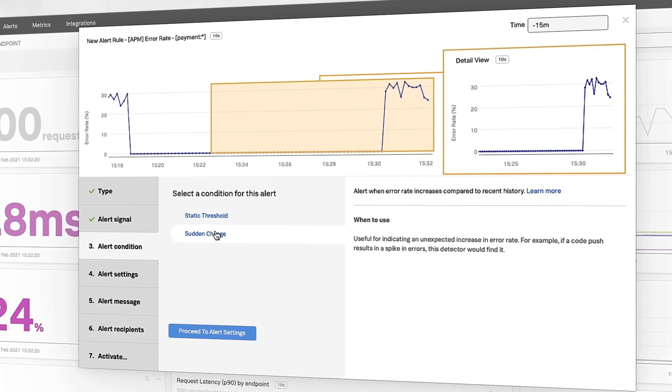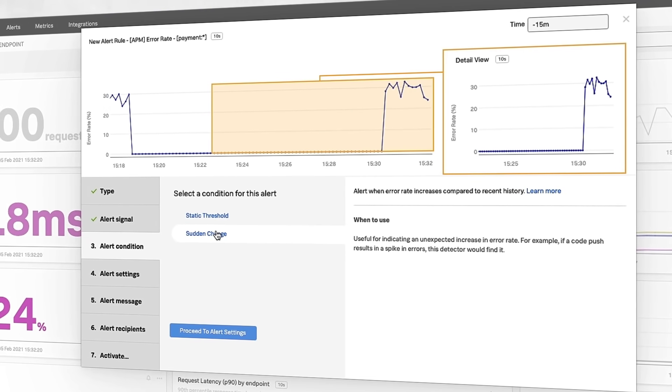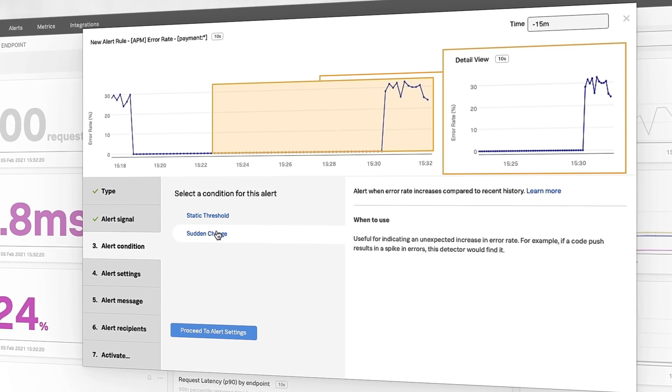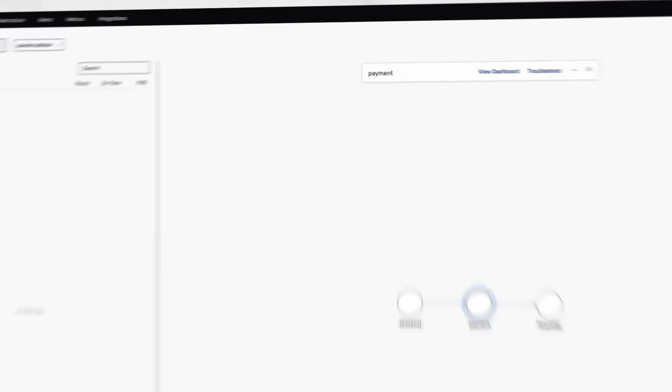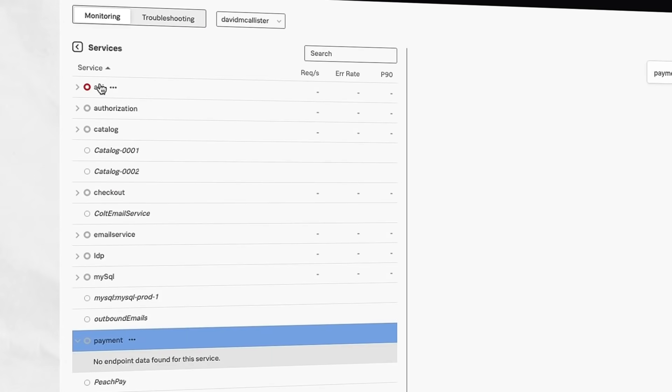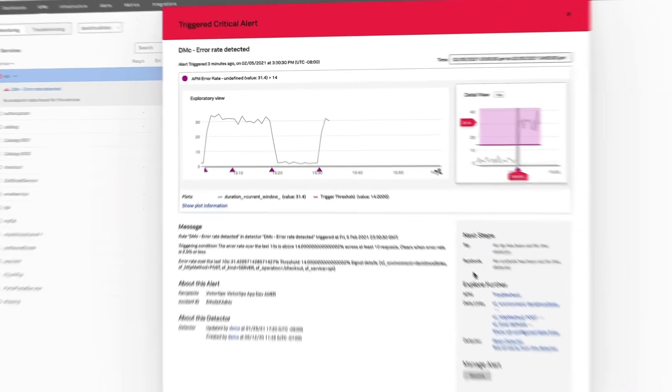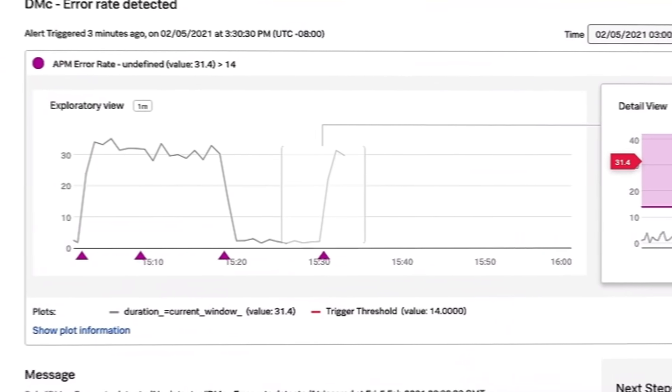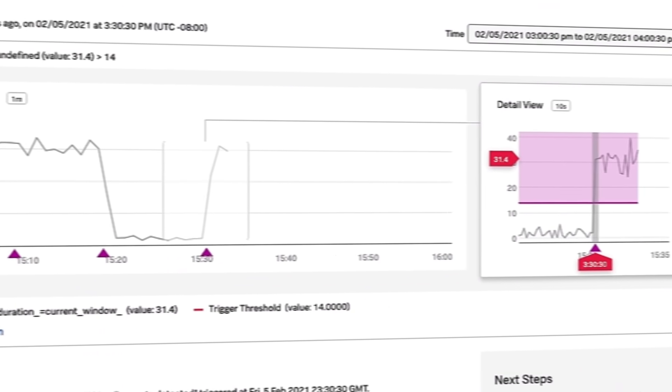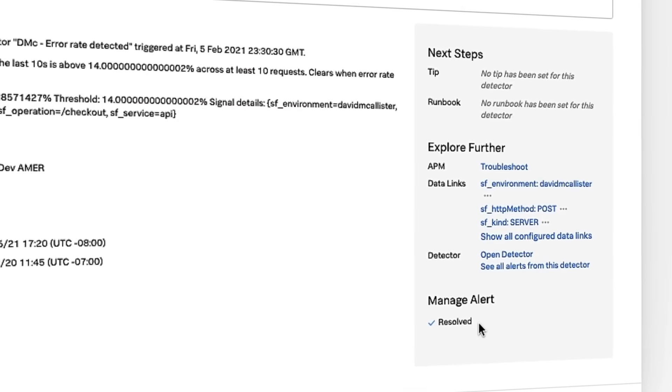You're even able to account for historical and seasonal changes. These alerts can also lead you right to the hotspots in your applications and even auto-remediate deploys from tools like Jenkins and GitLab or even manual deployments.